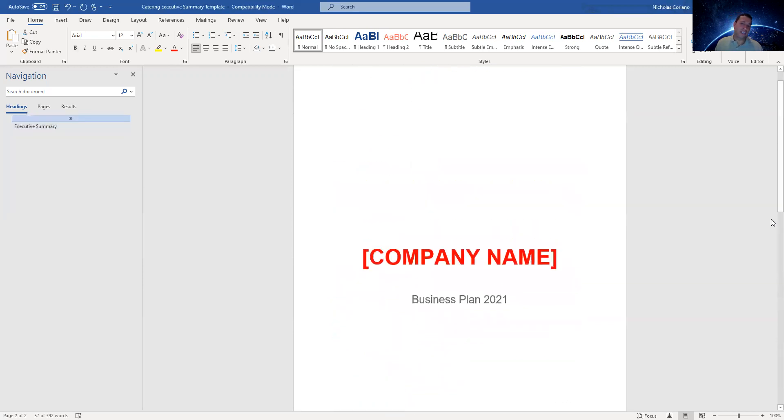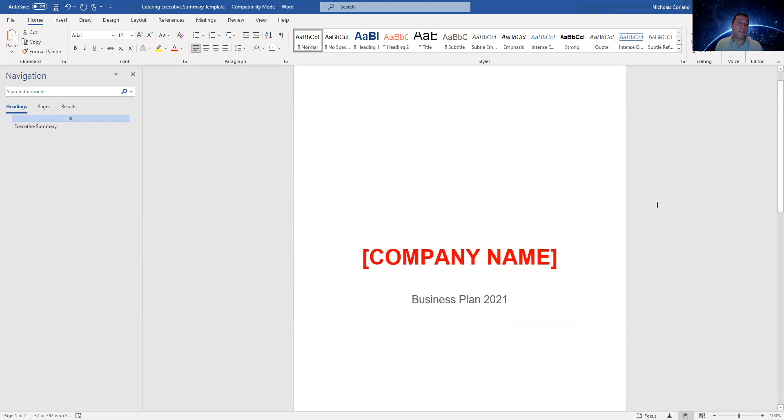But this is a template for your executive summary. So if you need this, I have it for sale on servitude.com. I'm going to put the link below. If you need me to write a full business plan or you need a full business plan template, I also have those for sale on the website.